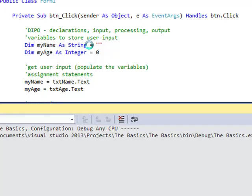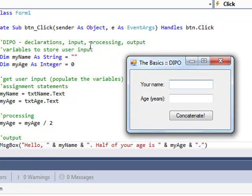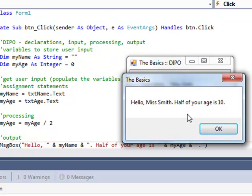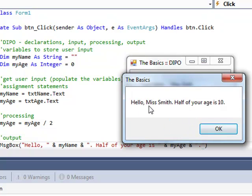So now when I run the program by pressing F5. Miss Smith. Age. Let's go 20. Then we concatenate. Hello Miss Smith. Half of your age is 10.